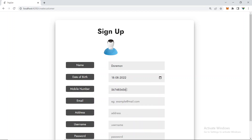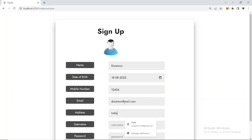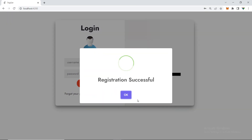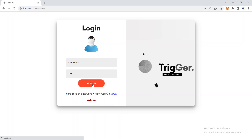Let me sign up again with the same details — some random numbers for the phone, email as 'doraemon@mail.com', address 'India', username 'doraemon', and a password. Registration is successful, and now we'll log in with 'doraemon' and the password.